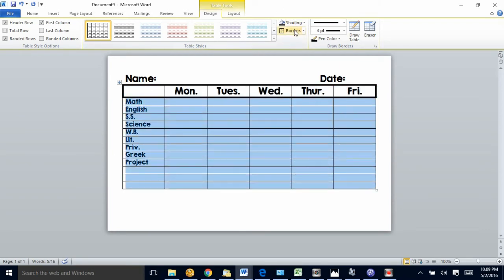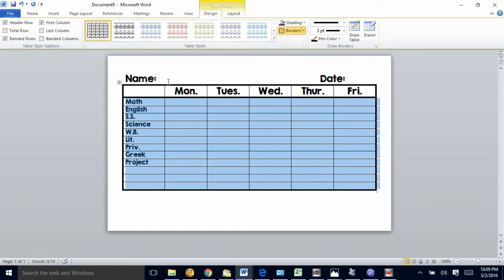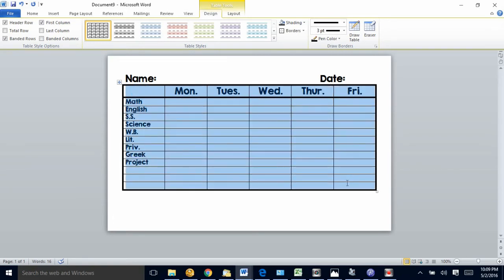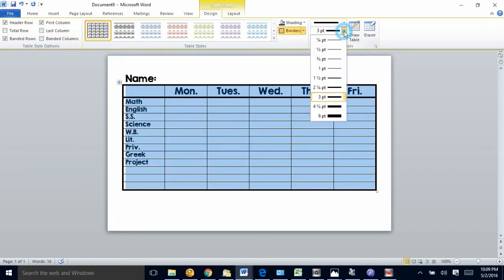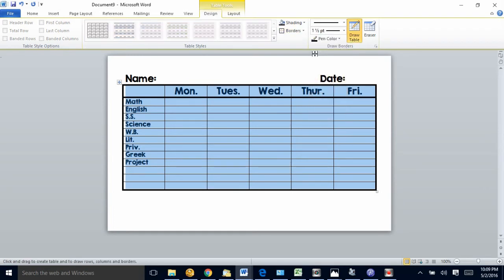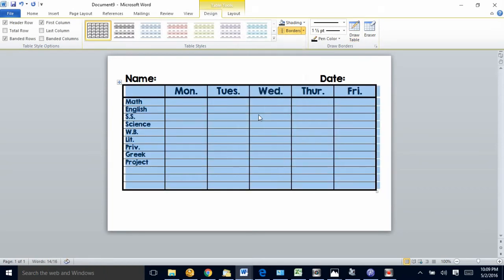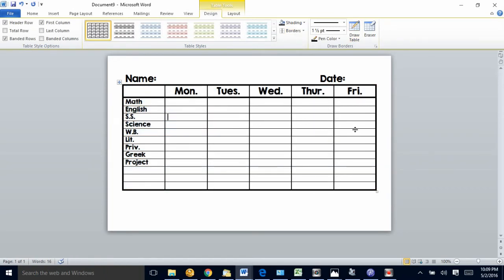If I want to make a distinction between the days I can highlight the whole thing and click to make them about one and a half points. I'm going to choose inside vertical borders and that'll make a thicker line in between each day of the week.